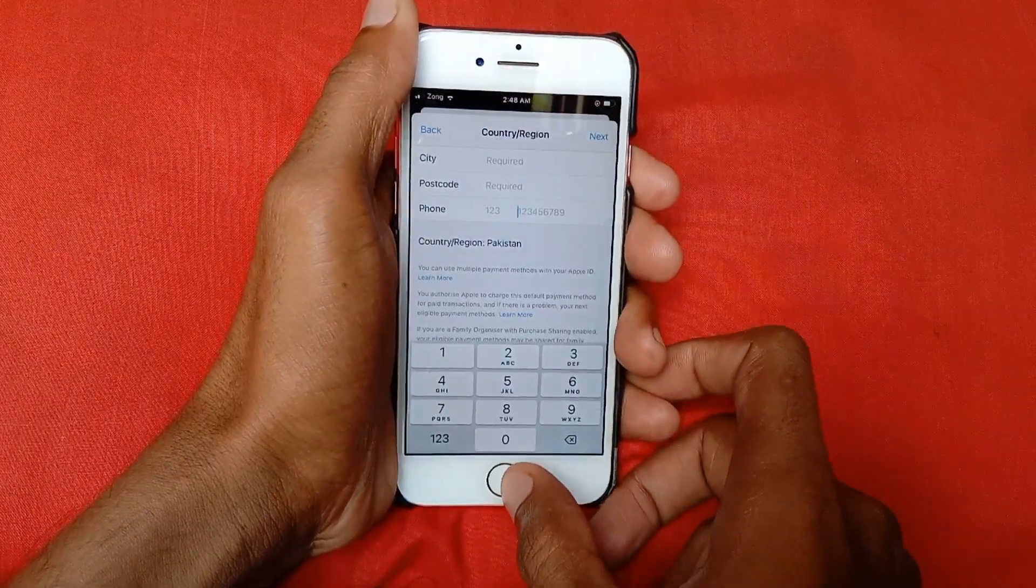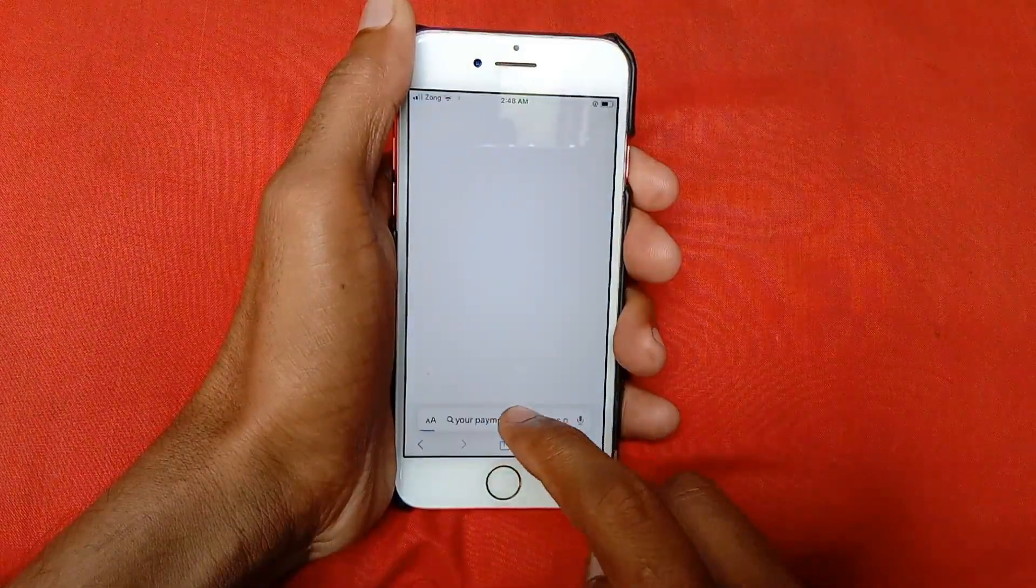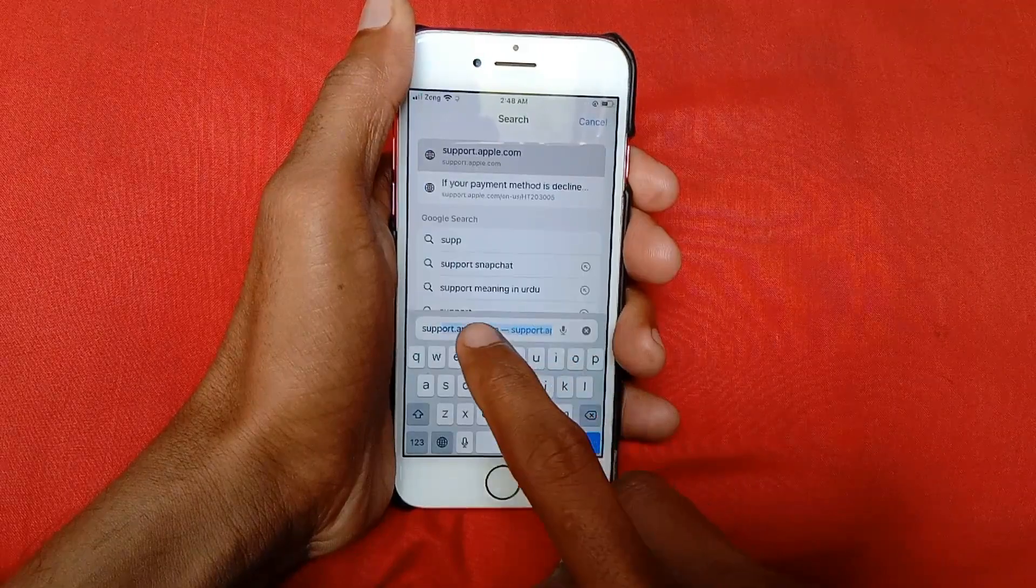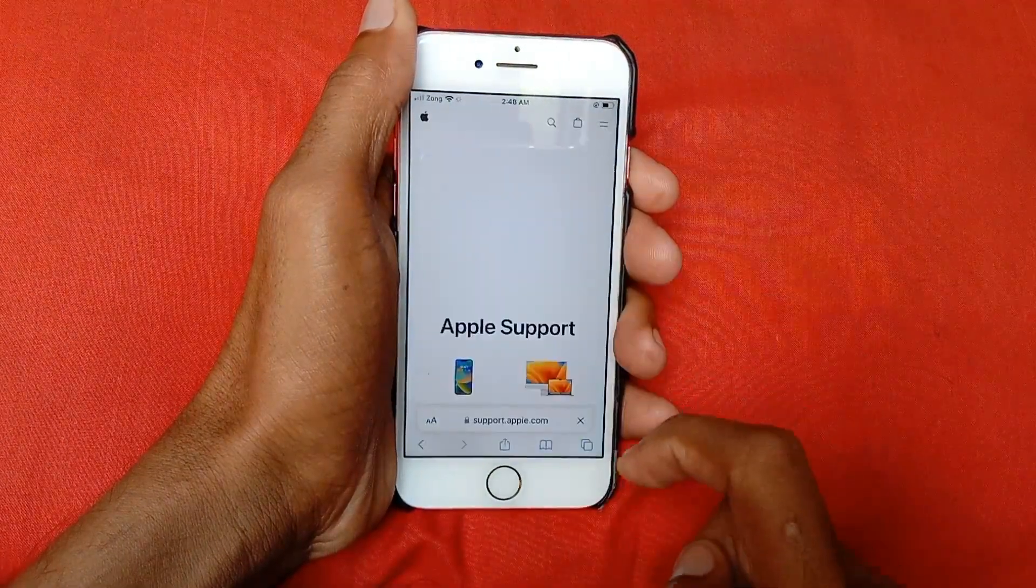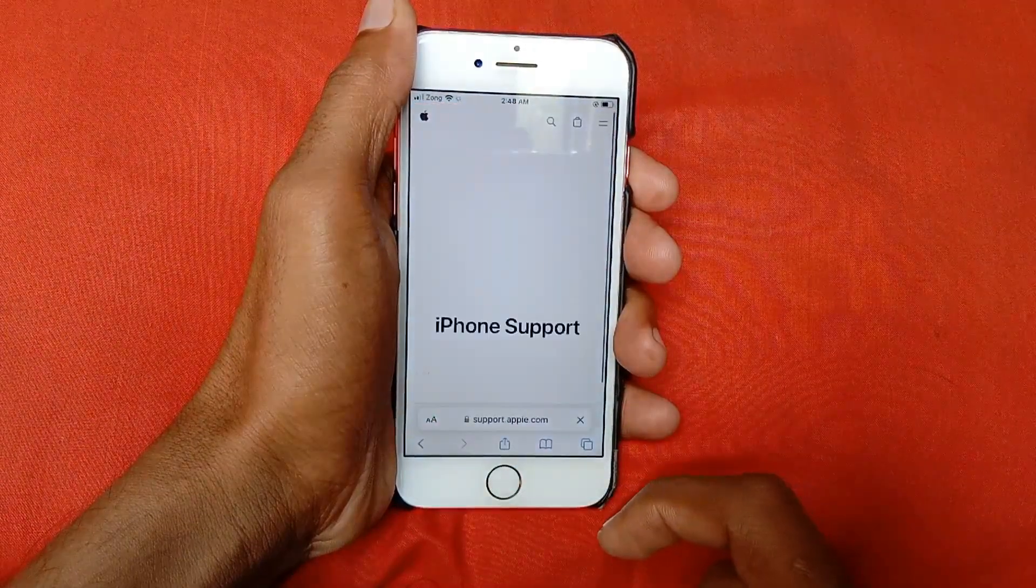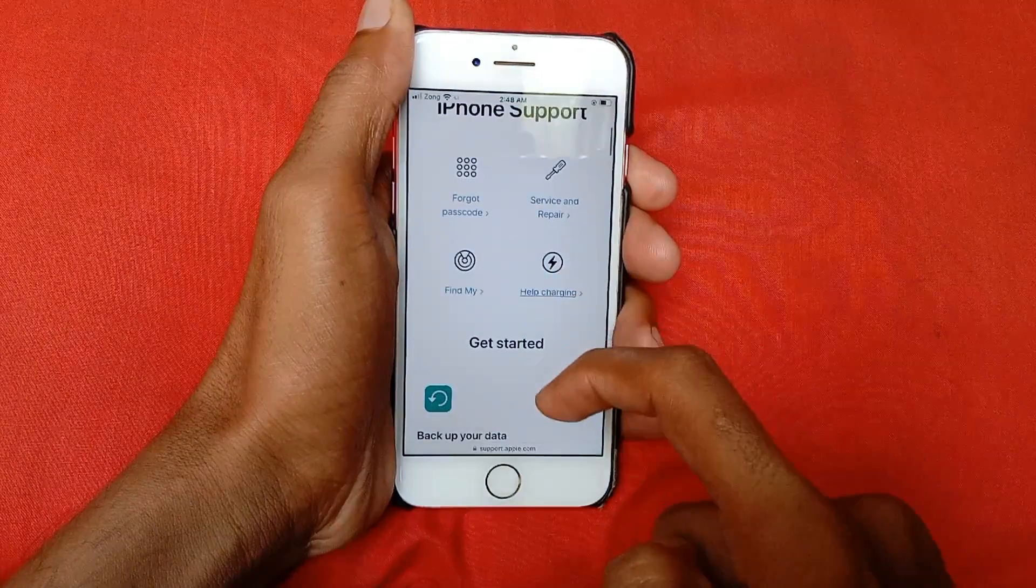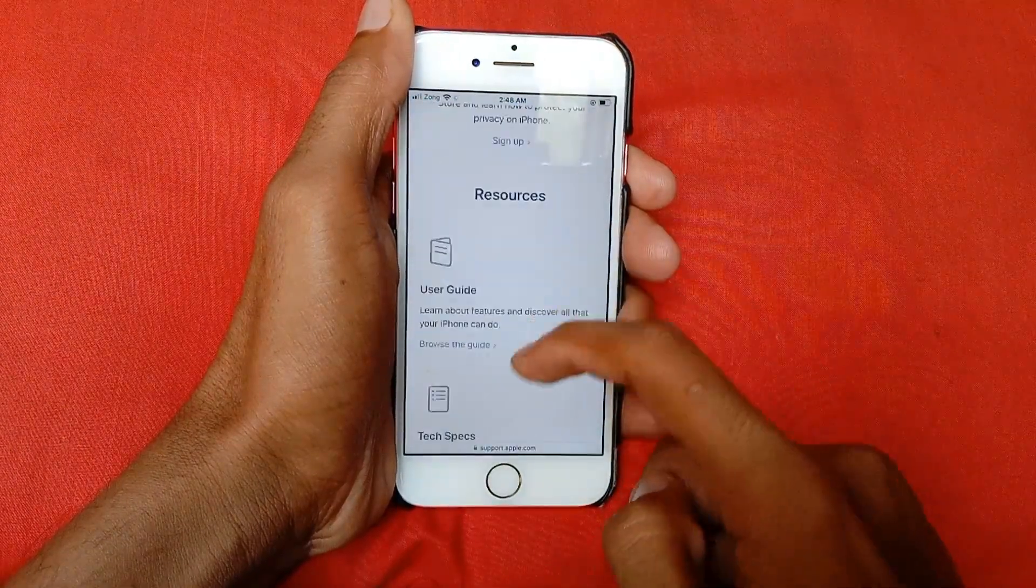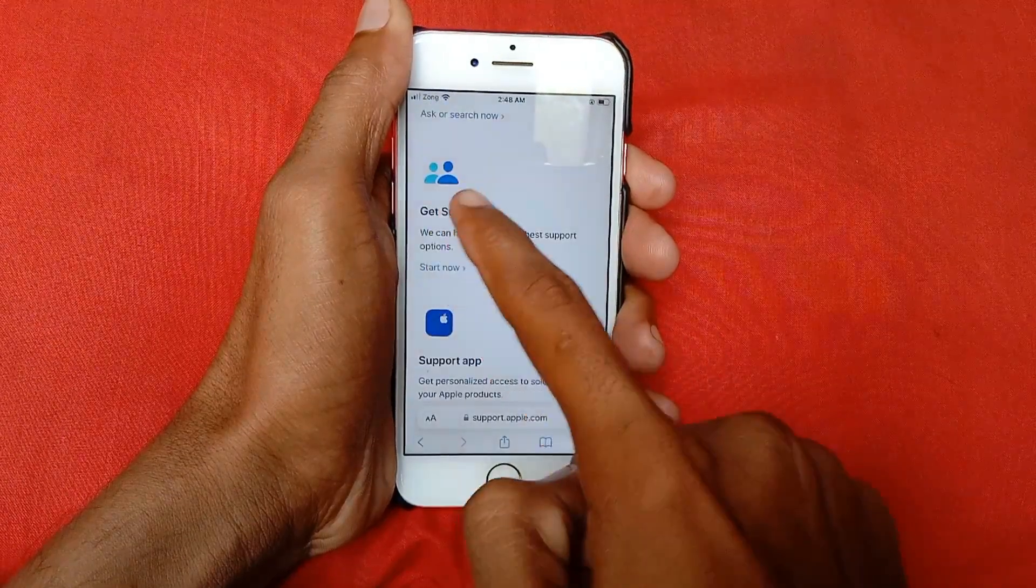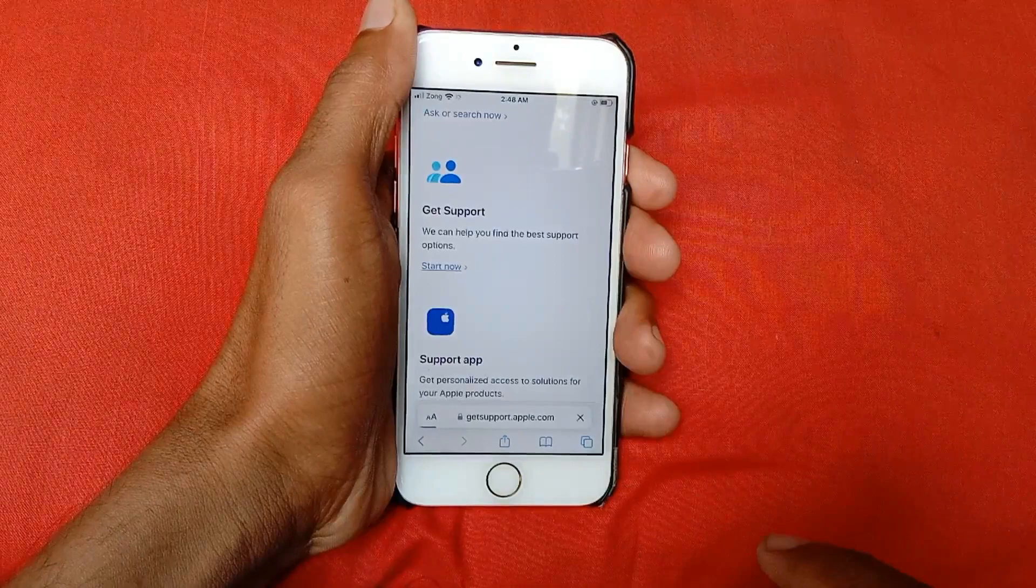Back and open your internet browser. Search here support.apple.com. Select iPhone, scroll down, and click on Get Support.